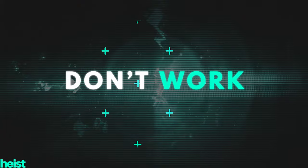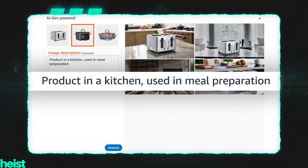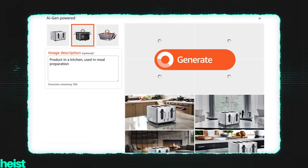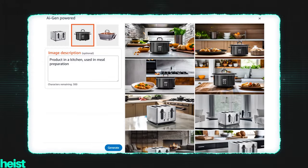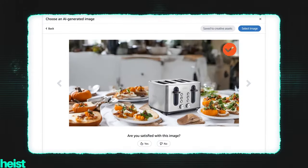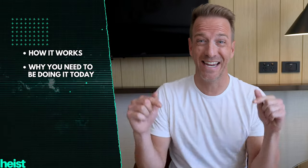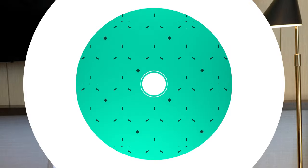Most AI tools for Amazon sellers frankly don't work all that well, but that all changed a couple weeks ago. In this video I'm gonna break down a mind-blowing tool for creating Amazon creatives for free within your Amazon ad console. I'm gonna show you how it works, why you need to be doing it today, and a step-by-step tutorial. So let's go.